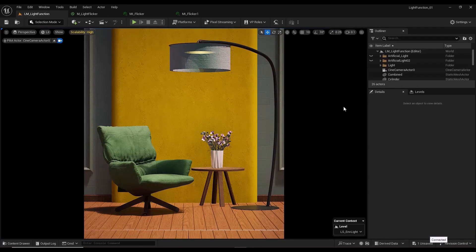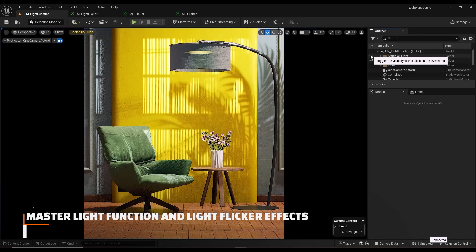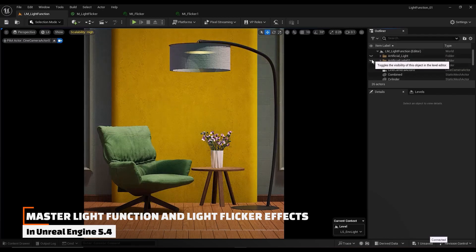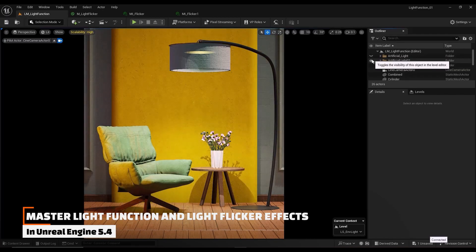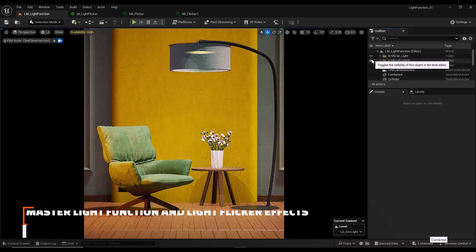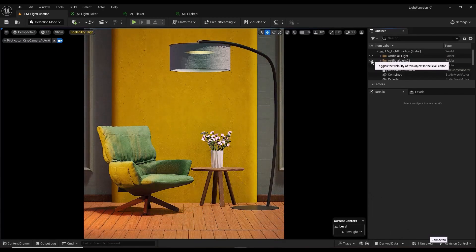Hello friends, welcome to a new tutorial. If you want to know how we can create light function and light flicker effects inside Unreal Engine 5.4, stay with me for the rest of the tutorial.